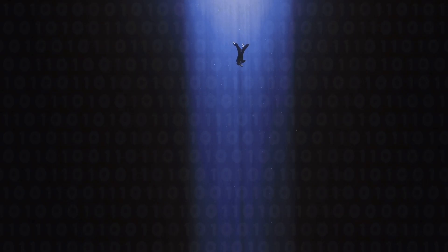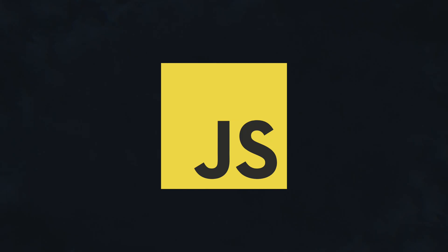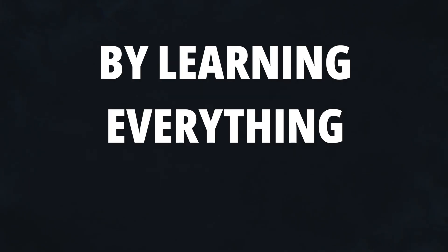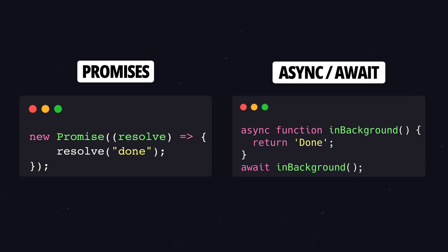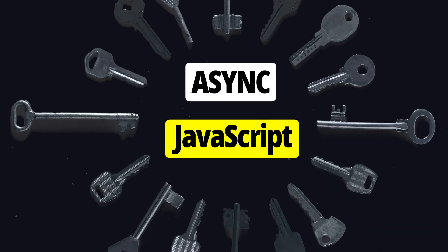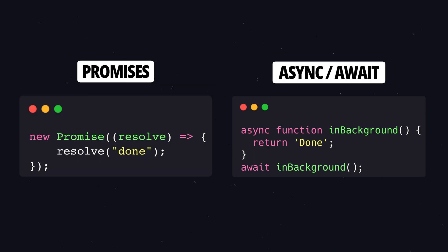Hey everyone! Today we're diving into asynchronous JavaScript by learning everything about promises and async await, key concepts for writing asynchronous code in JavaScript.